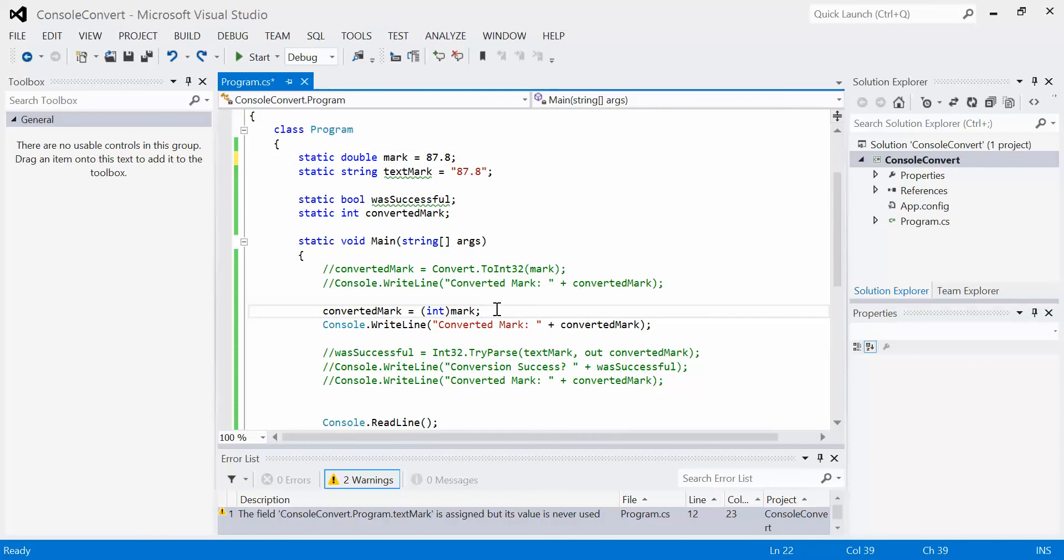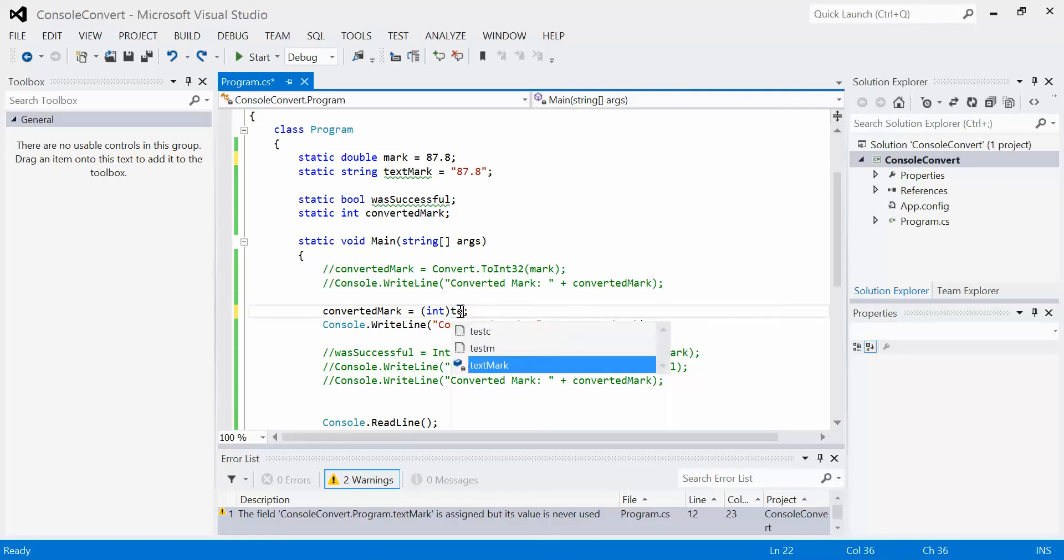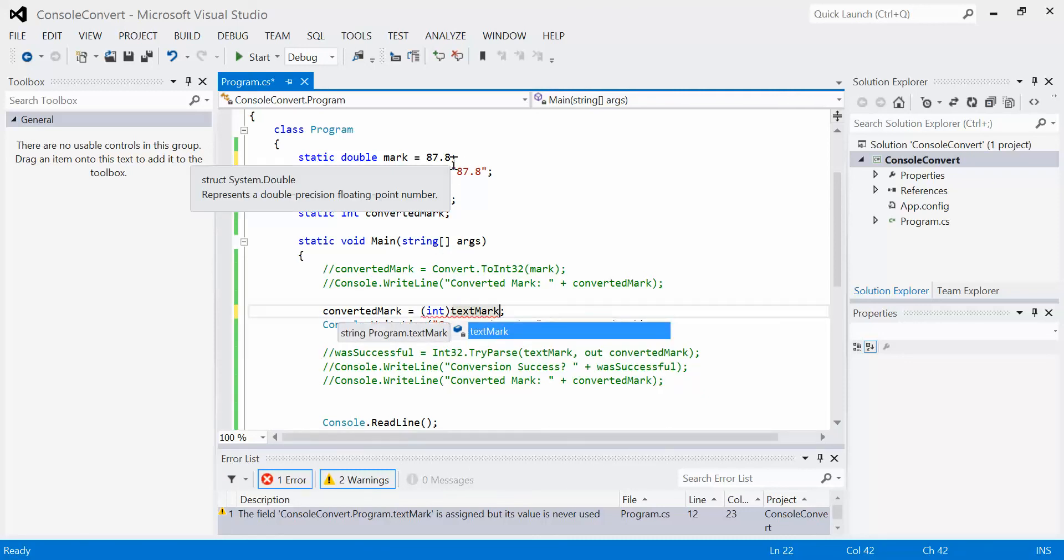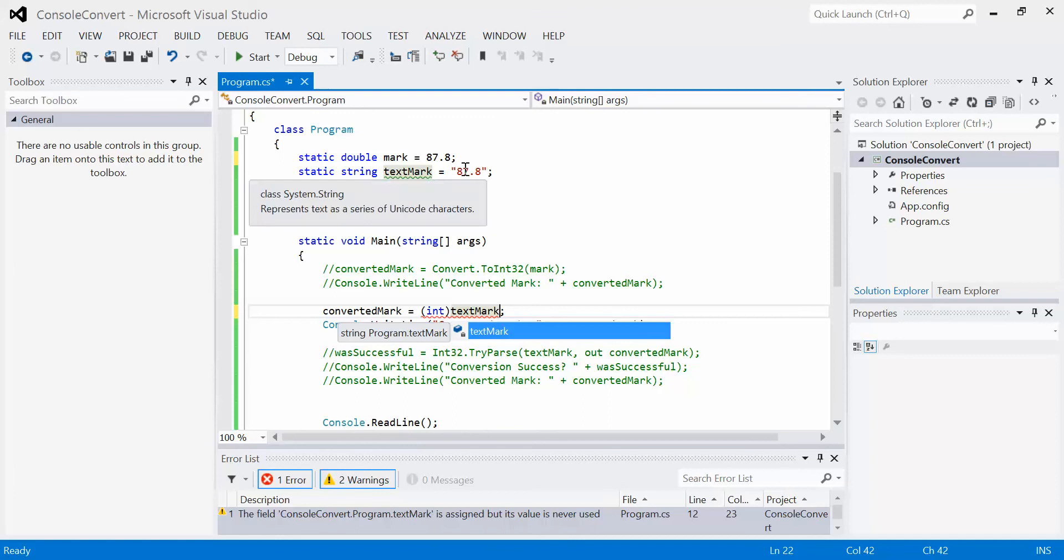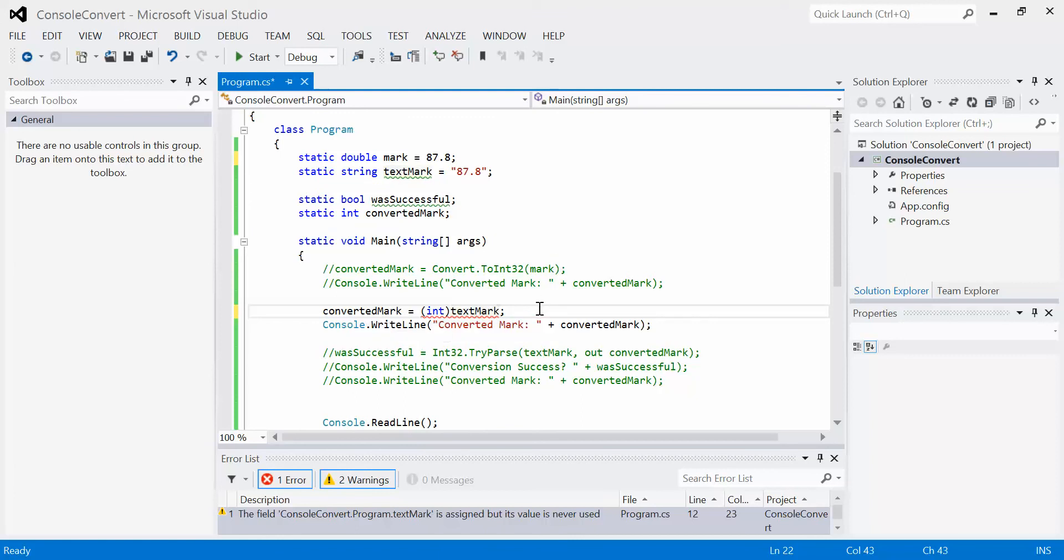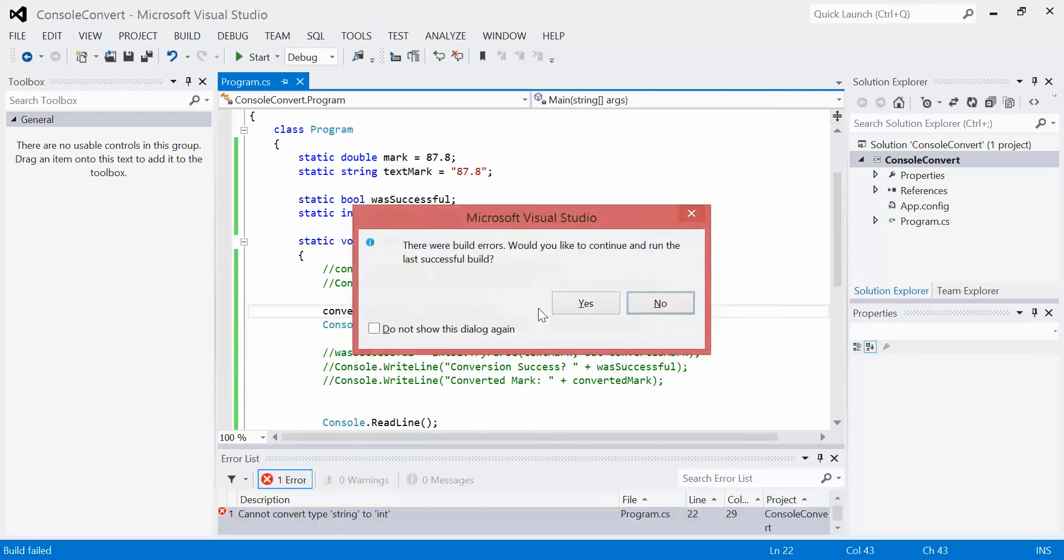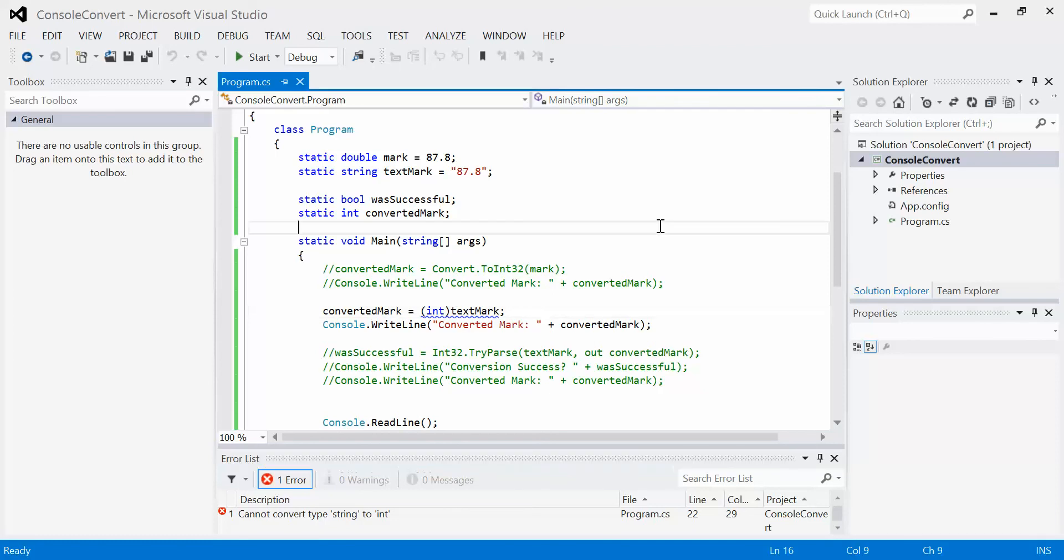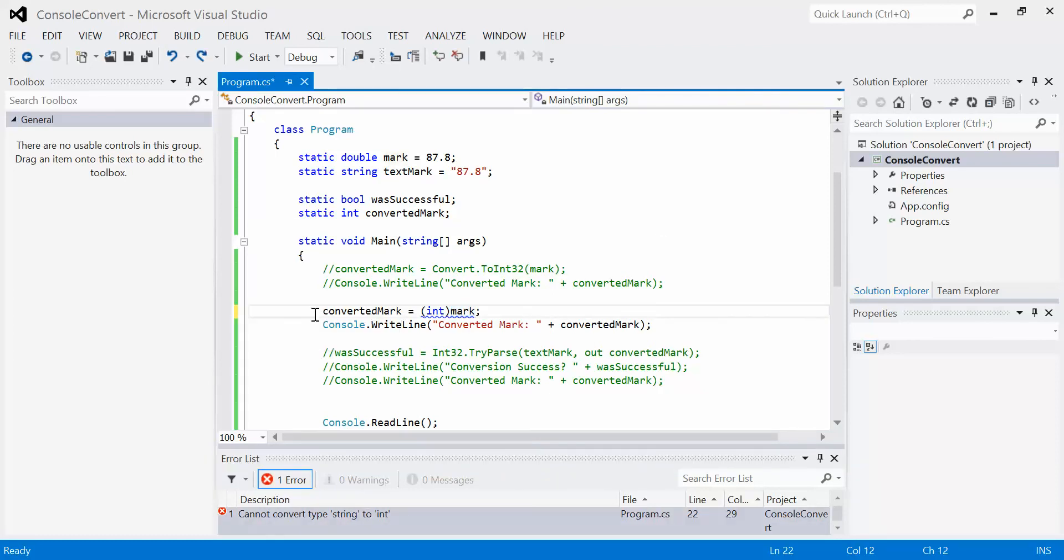With that, remember that we can't do a string to numeric. For example, if I try to convert text mark here, which is 87.8 in quotes, and I try and run this, I get an error. It says cannot convert type string to int, because as far as C Sharp is concerned, a string is not an integer, so don't do it. We're just going to put that back the way it was, comment that out, and go down to the next one.